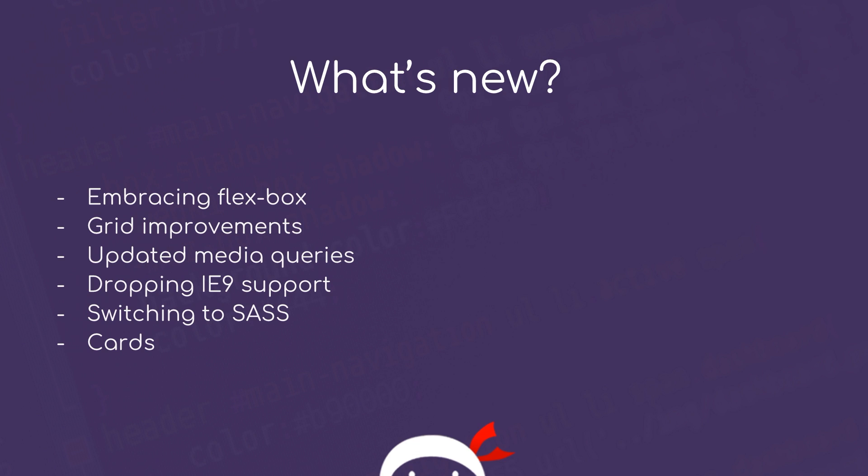I know I've already created a Bootstrap 3 playlist, but this course is going to focus on Bootstrap 4, which is now about to head into beta and promises very few breaking changes from now on. So I thought this would be a good point to refresh and create a course on the new version with all of its updates, which now include embracing Flexbox, grid improvements, updating media queries, dropping IE9 support, switching to SASS, and introducing a new component called Cards which replaces the old panels.